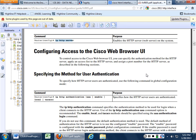You want to go into router config. You want to type in 'ip http server' under config when you're in config.